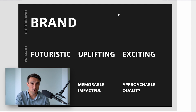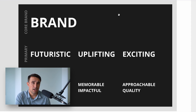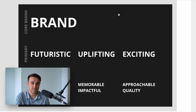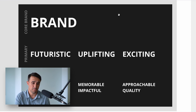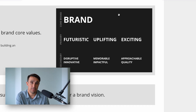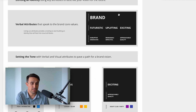These will be primary verbal attributes. I've chosen futuristic, uplifting, and exciting as the three pillars for the client example. Next, I added a few secondary, more specific characteristics to support and further ground my primary attributes. All of these will help to set the tone and pave the way for the brand vision.